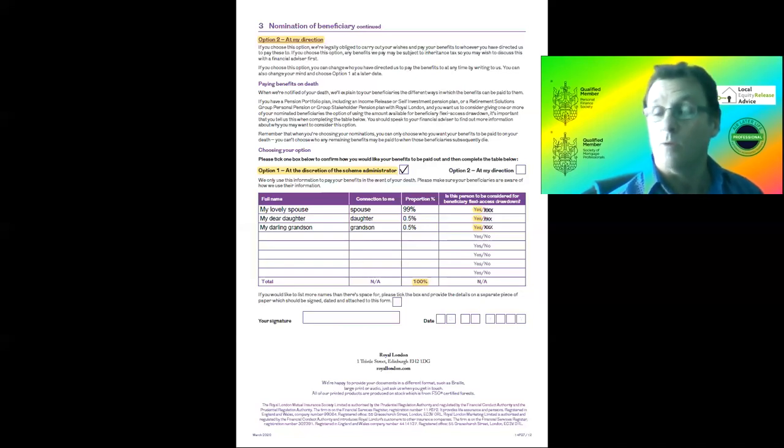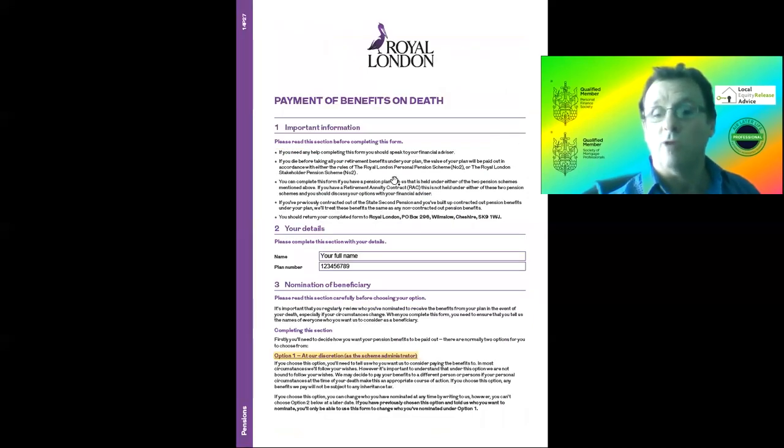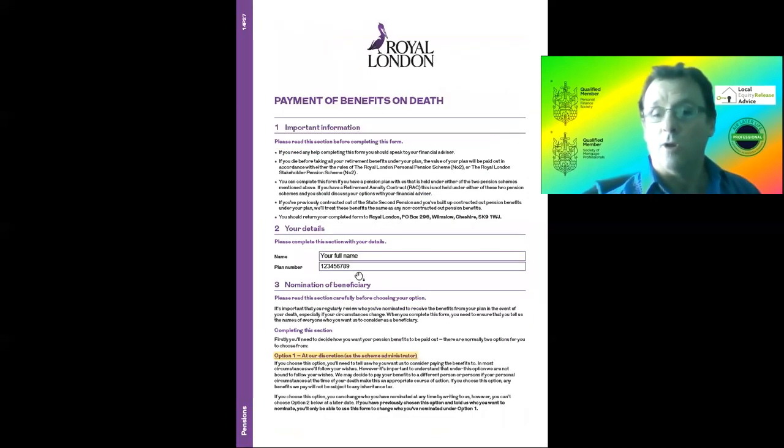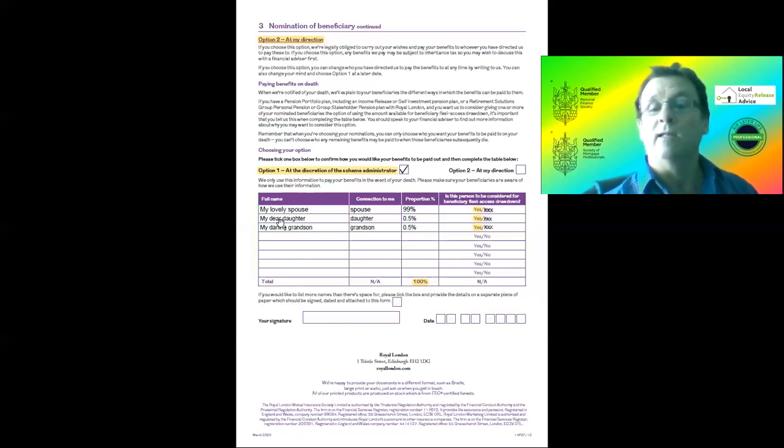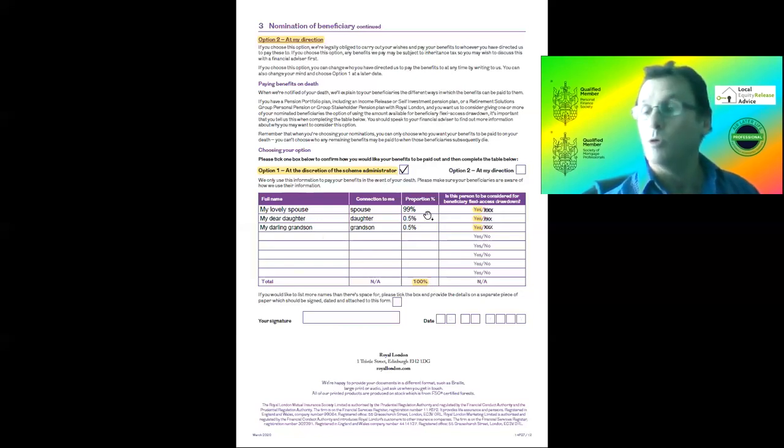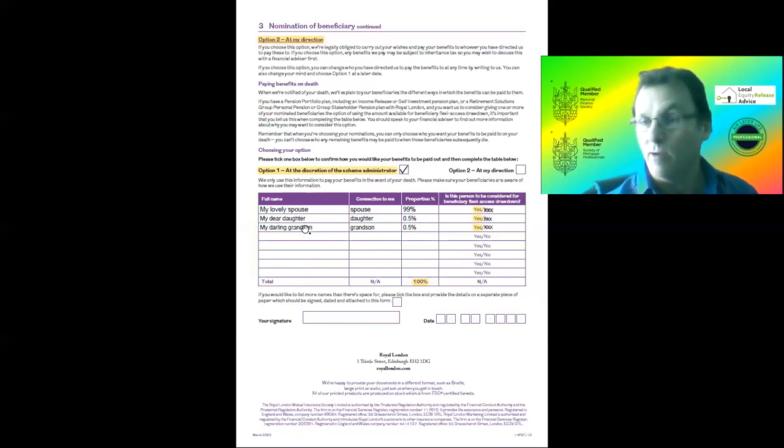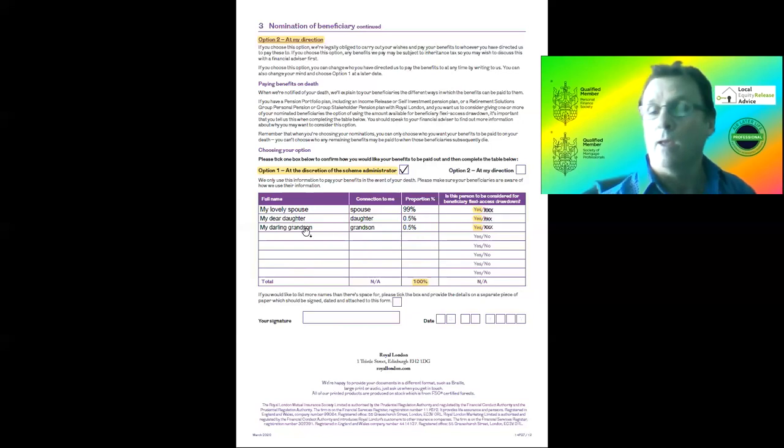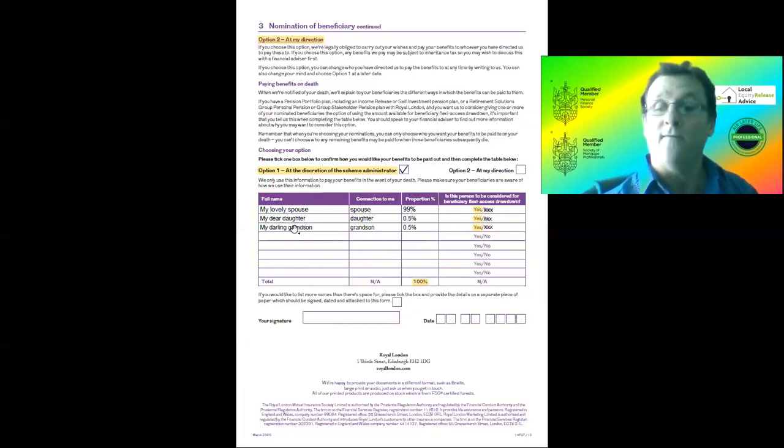Just a little tip there, nice and simple. So first of all, just to recap: name and policy number on the front, tick Option 1, list the people you would like in the proportions you really want. In this case, I clearly want my wife to have my pension if I die tomorrow because she's going to need it to live on. But when she goes, I'd like it going to them.